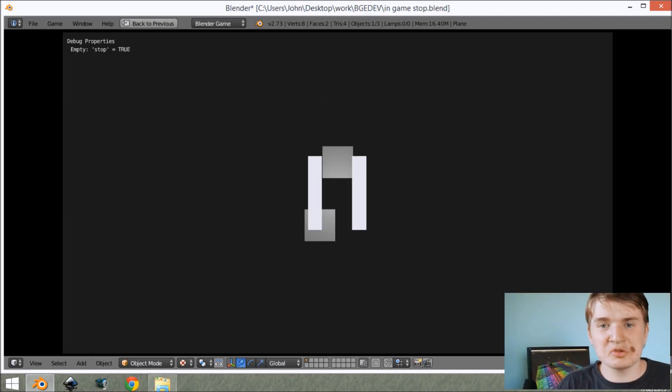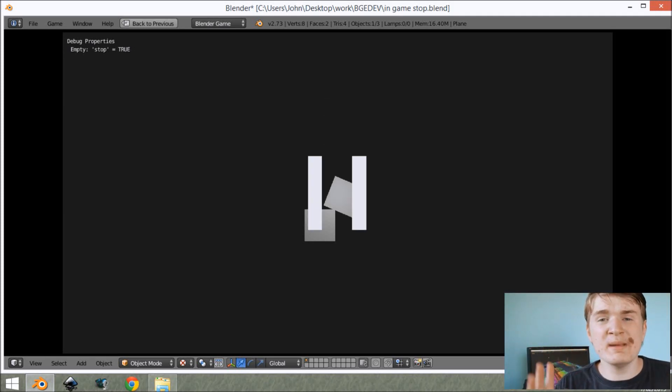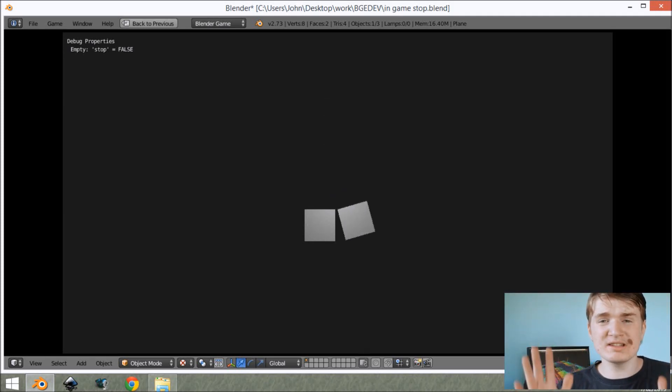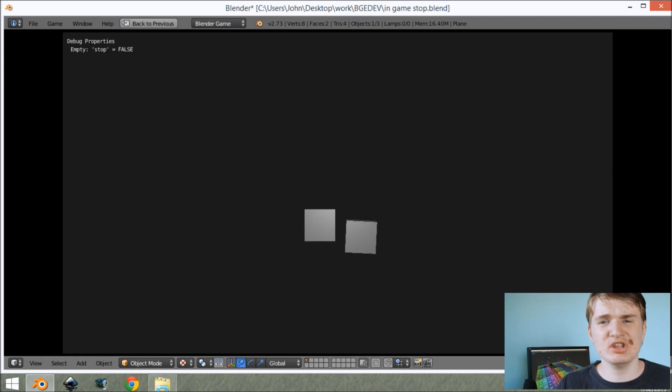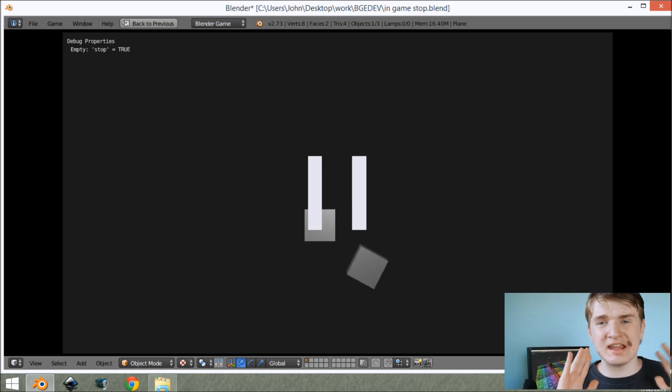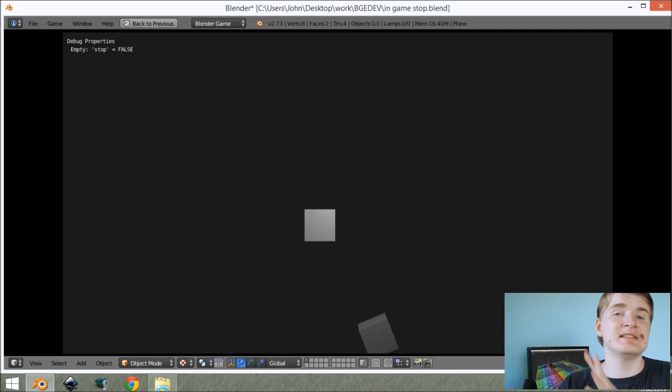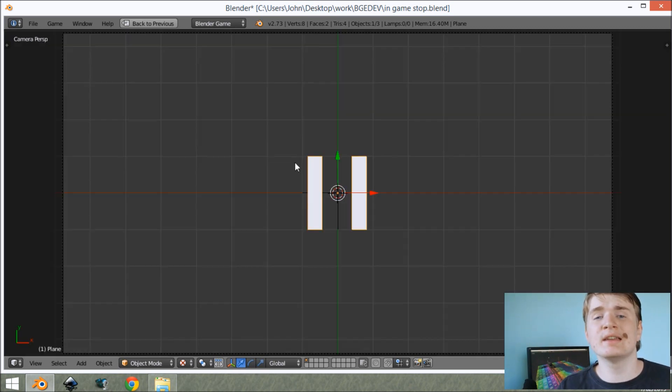Hey guys, my name is John Hamilton and today I'll be teaching you how to make pausing in the Blender Game Engine using the Logic Bricks and the Scene Actuators.